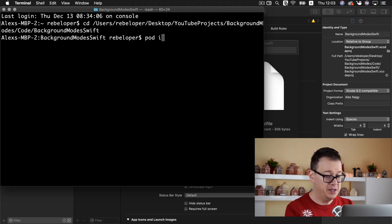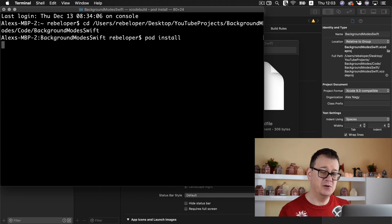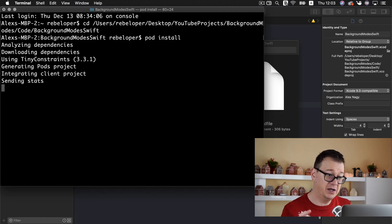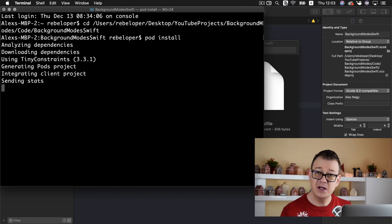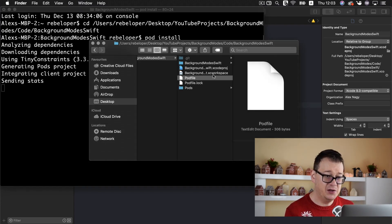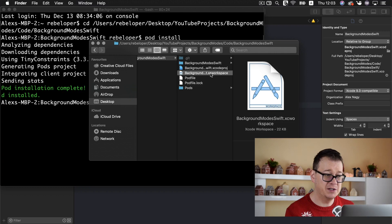Type in pod install and that will install all the dependencies needed for this project and that is only tiny constraints. And it will create your very own Xcode workspace.